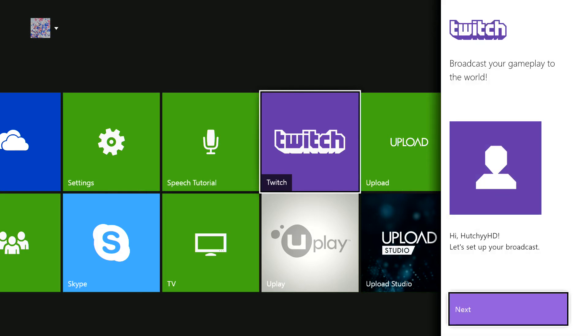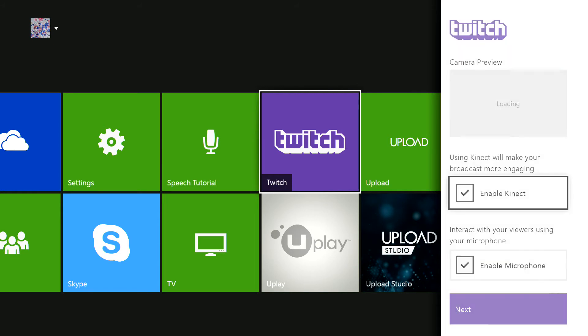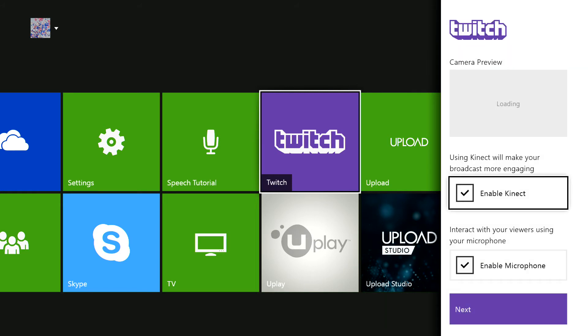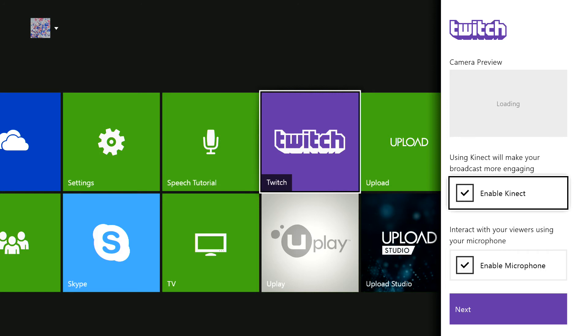It says hi Hutch HD, let's set up your broadcast. Please note guys, my room is currently in a mess, so when my Kinect comes on it's going to be a messy room. You want to click next. It says enable Kinect and it says camera preview. It just says loading and I'm just going to click next.